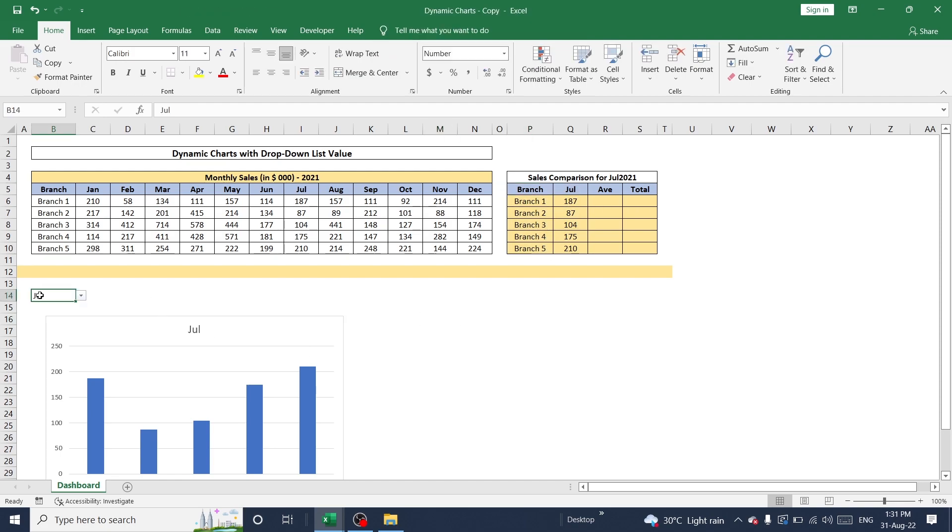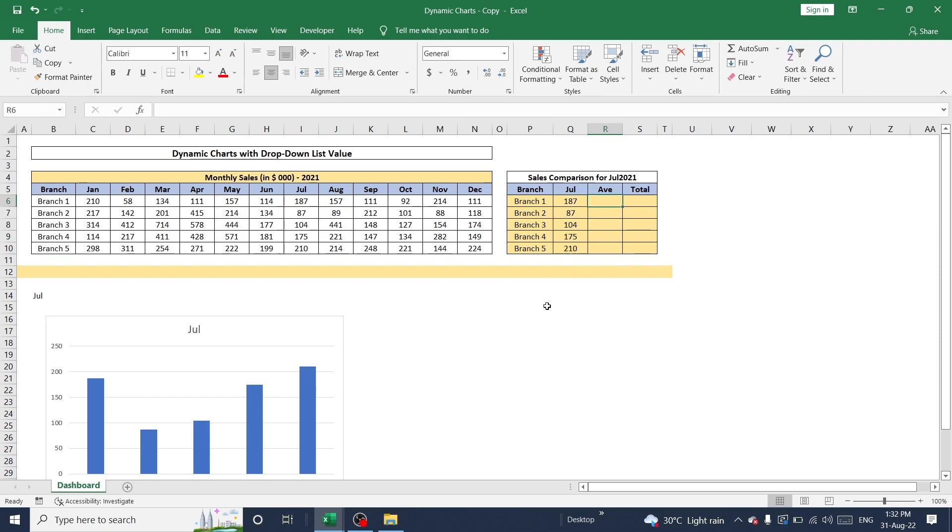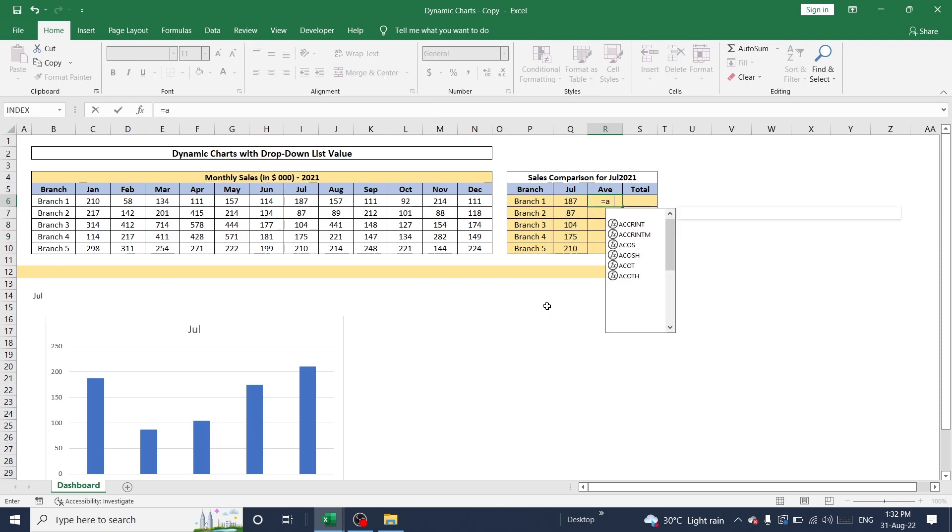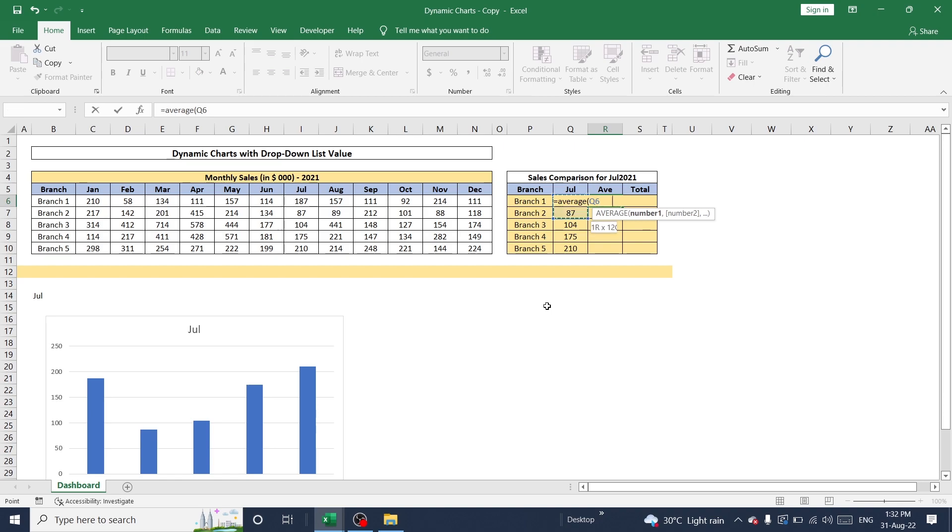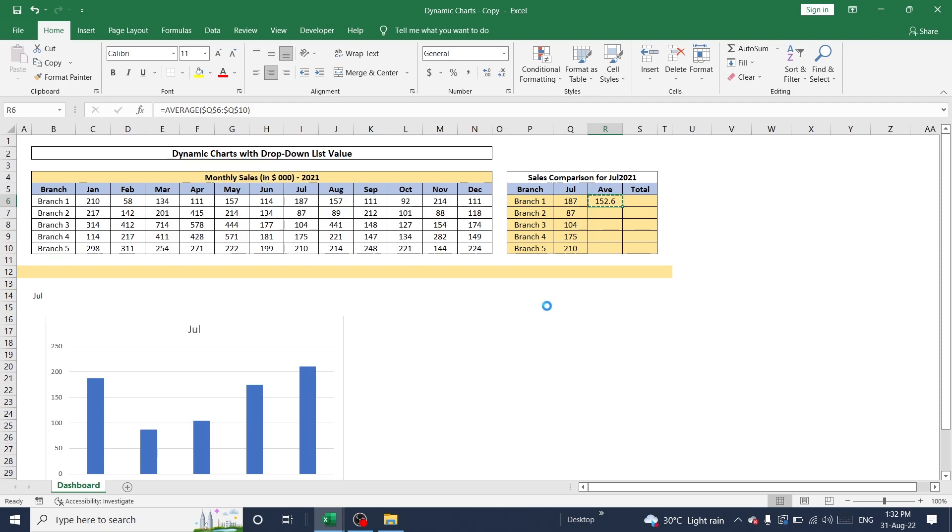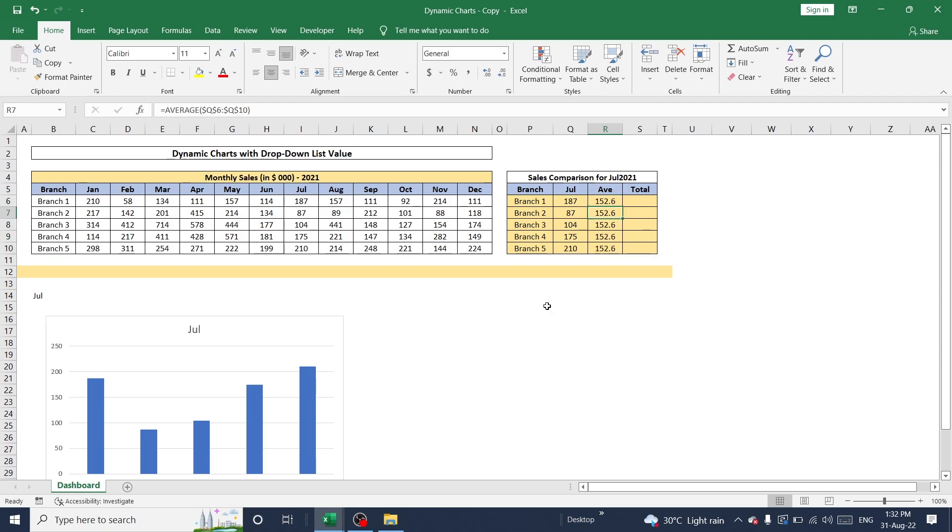Now I'm planning to add one more field here. That means average of this particular range of values. So for that, I can use average. So this is average value of each branch on this particular month.